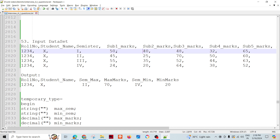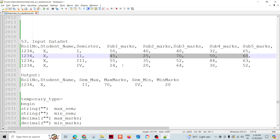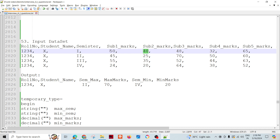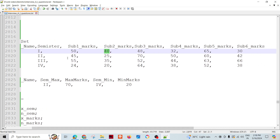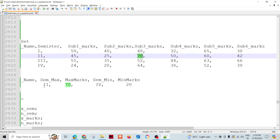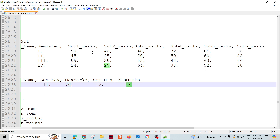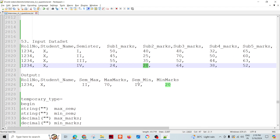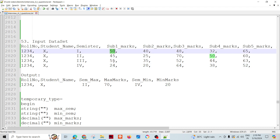The maximum marks need to be checked across all the data — 6 subjects times 4 semesters equals 24 data points. I need to check all 24. Looking at the data, 70 is the maximum and 20 is the minimum. So for every group, I have to compare this value 24 times.